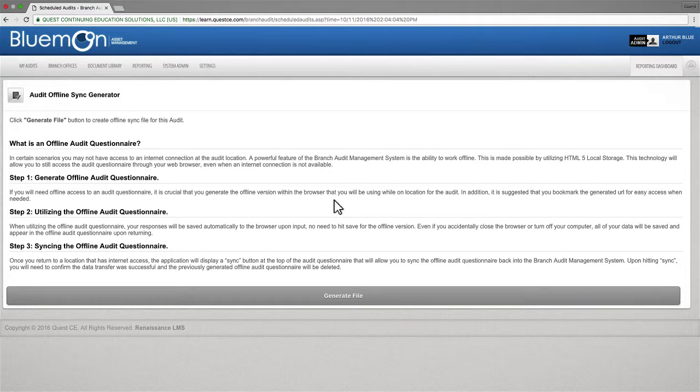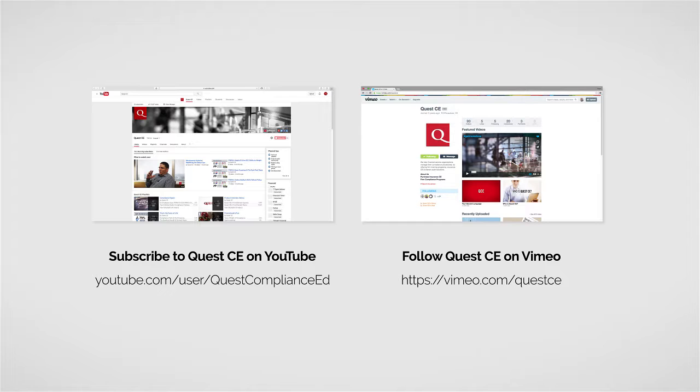To receive an email notification whenever a new video is released, subscribe to Quest CE on YouTube or follow Quest CE on Vimeo. Thank you for watching.